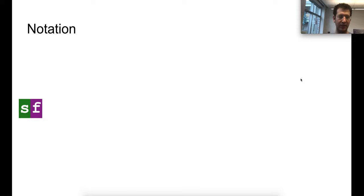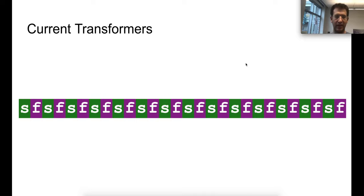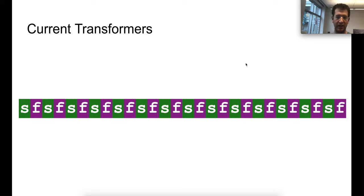For this presentation we're going to denote the self-attention sublayer with green blocks and the feedforward sublayer with purple blocks. What we see is one transformer layer where the input flows from left to right. For the first part of this presentation we'll focus on language models and the WikiText-103 dataset. Our baseline is the adaptive input representation transformer, which is a 16-layer transformer, described by a string of interleaved S's and F's.